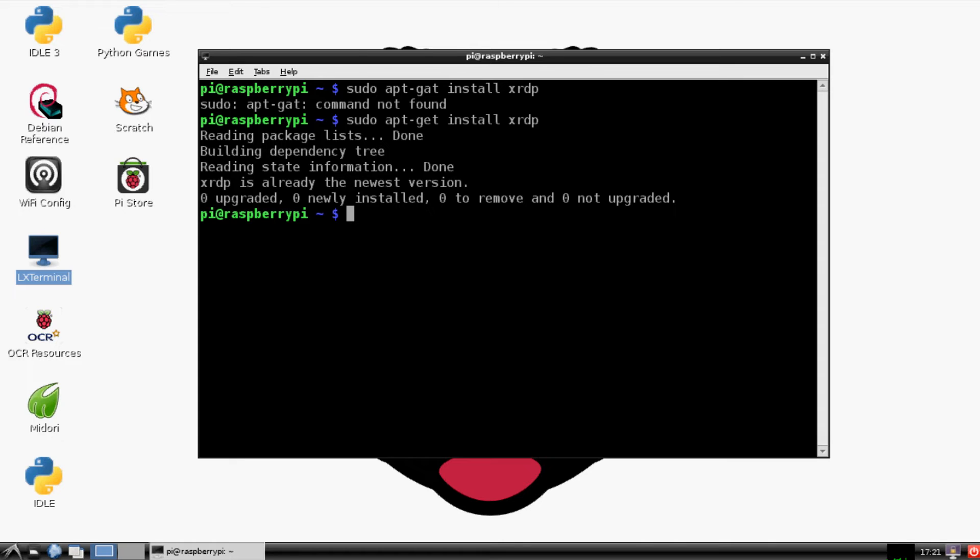The next thing we want to do is get our local IP address because that's what we're going to use to connect.